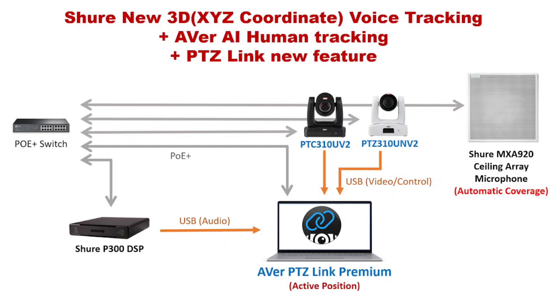This is Paul. I'm thrilled to introduce you to the new tracking solution. In this video, we will know how to set up Shure new 3D voice tracking plus AVER AI Human Tracking and PTZ-Link new feature.